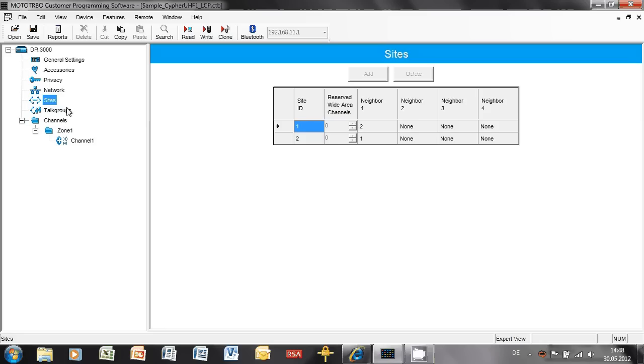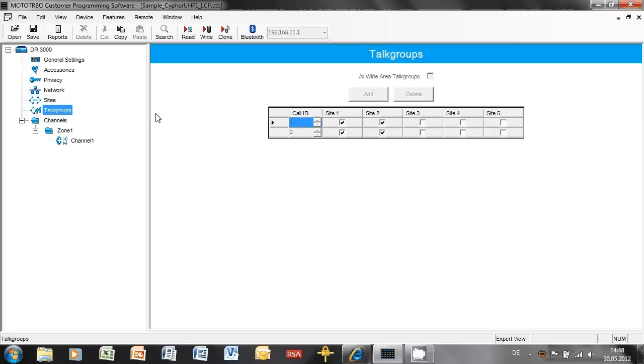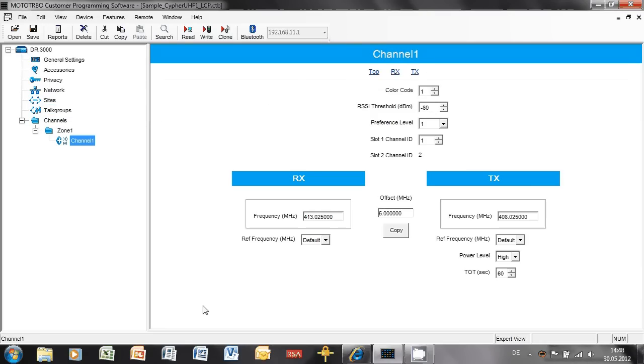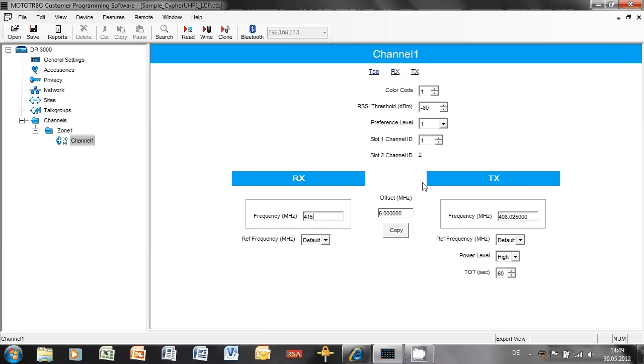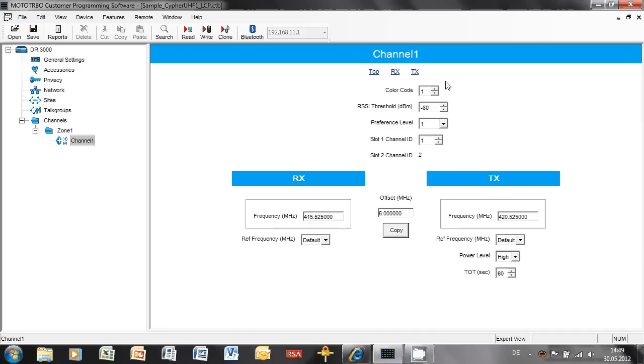Sites I'm not interested in, talk groups I'm not interested in. Then coming down to the channel, obviously the frequencies would have to be unique, so let's put in a frequency, dot 525, copy, that's fine.